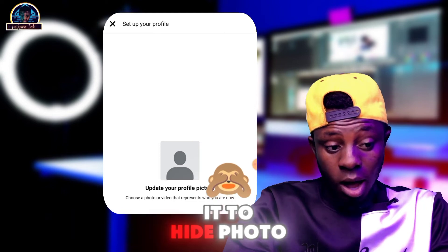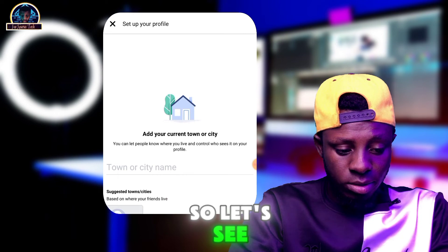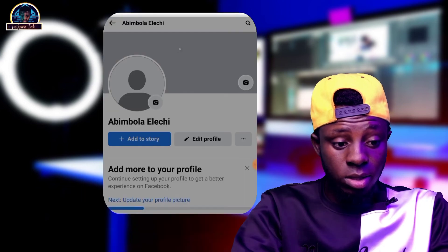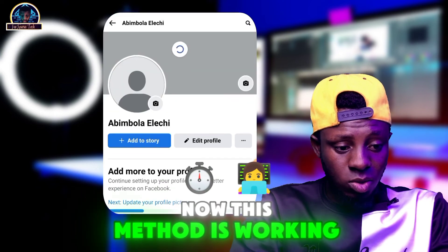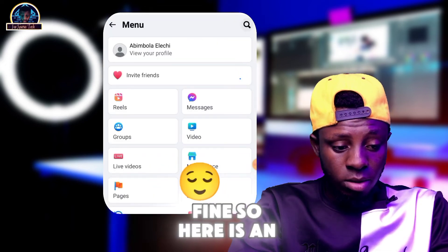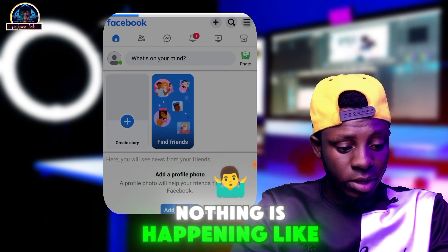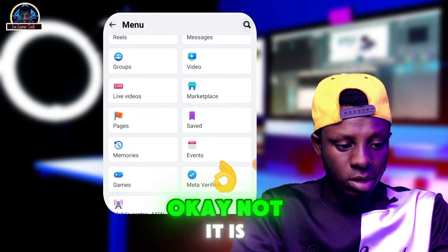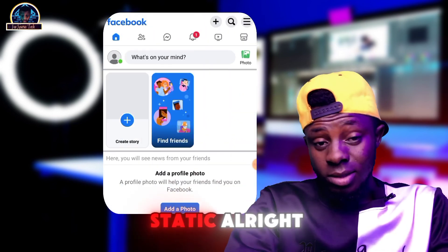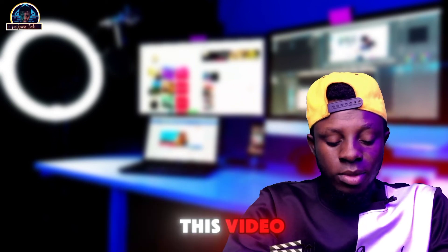You can choose to add a profile photo or leave it for now. As you can see, the account has been created successfully — this method is working. The account is active and not being flagged or refreshed out.